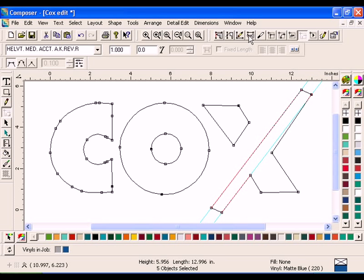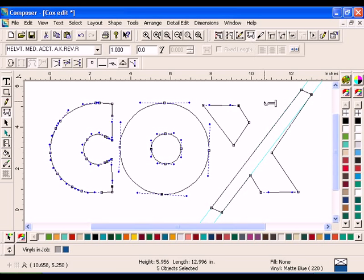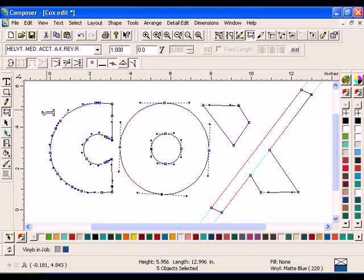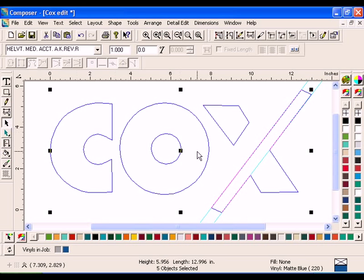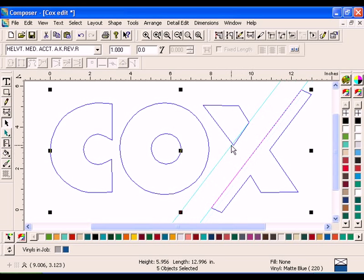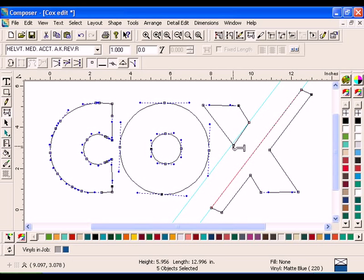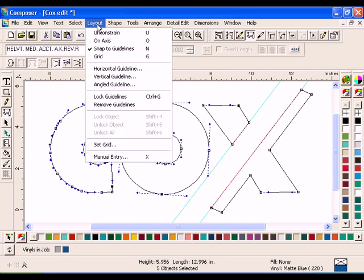Click the Move tool and drag the newly created points so that they align with the guideline. When you are finished, use the Guidelines and the Move tool to align the other parts of the X. Click Layout Remove Guidelines.